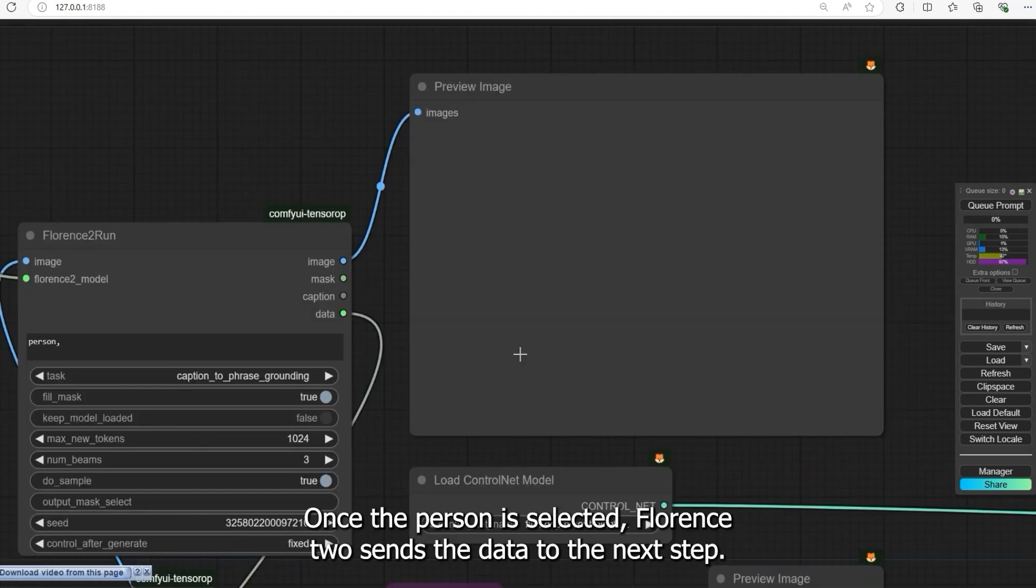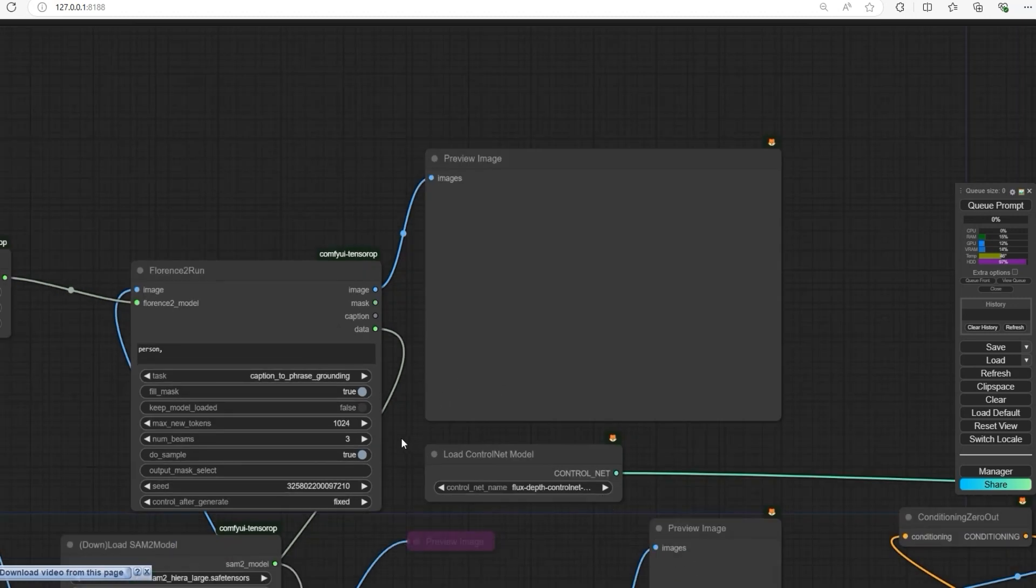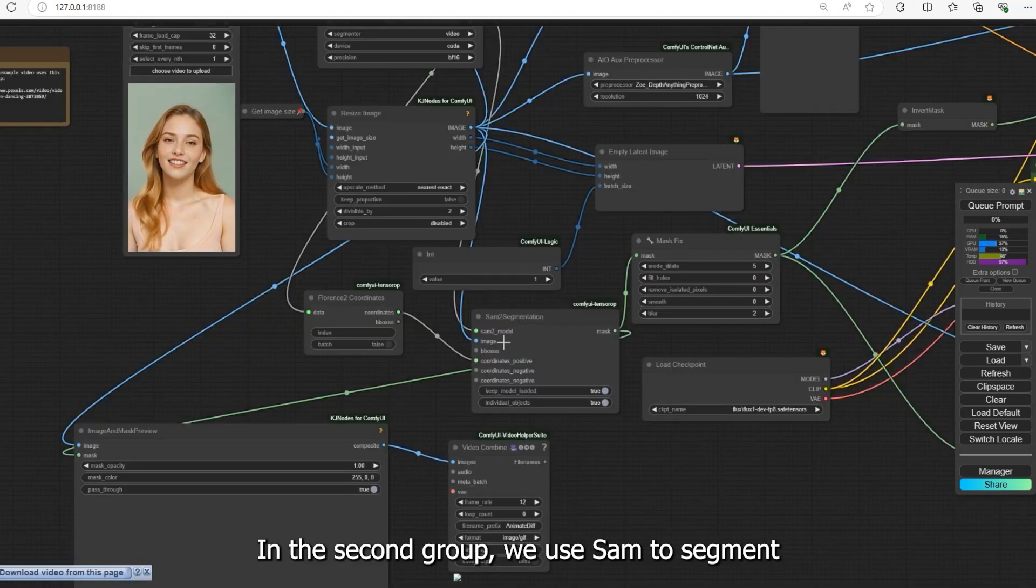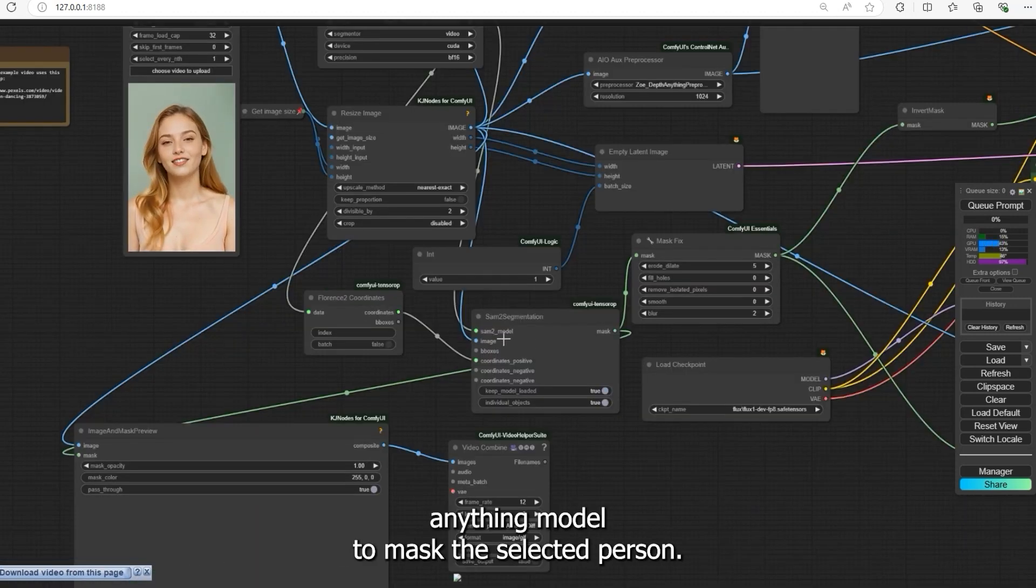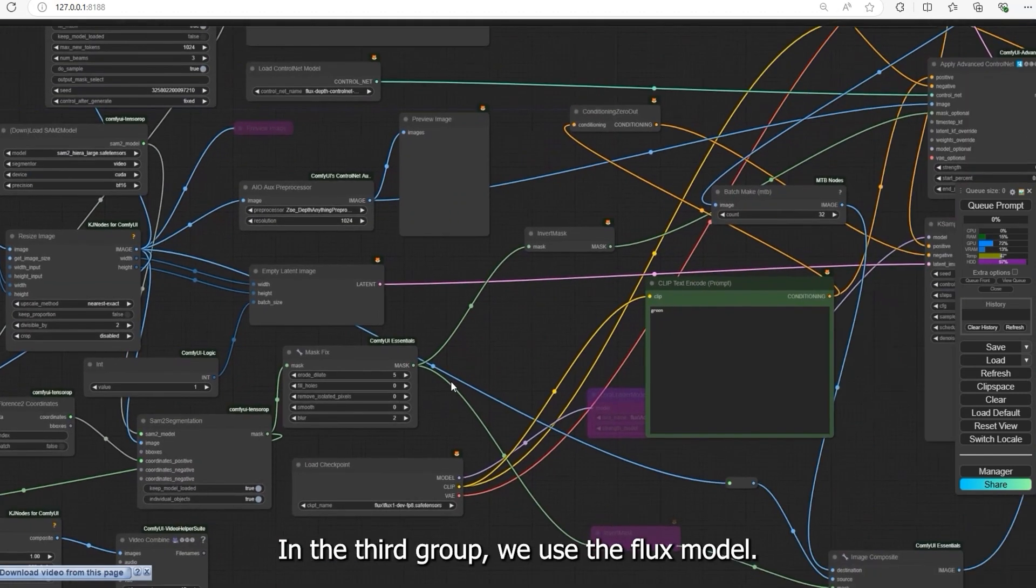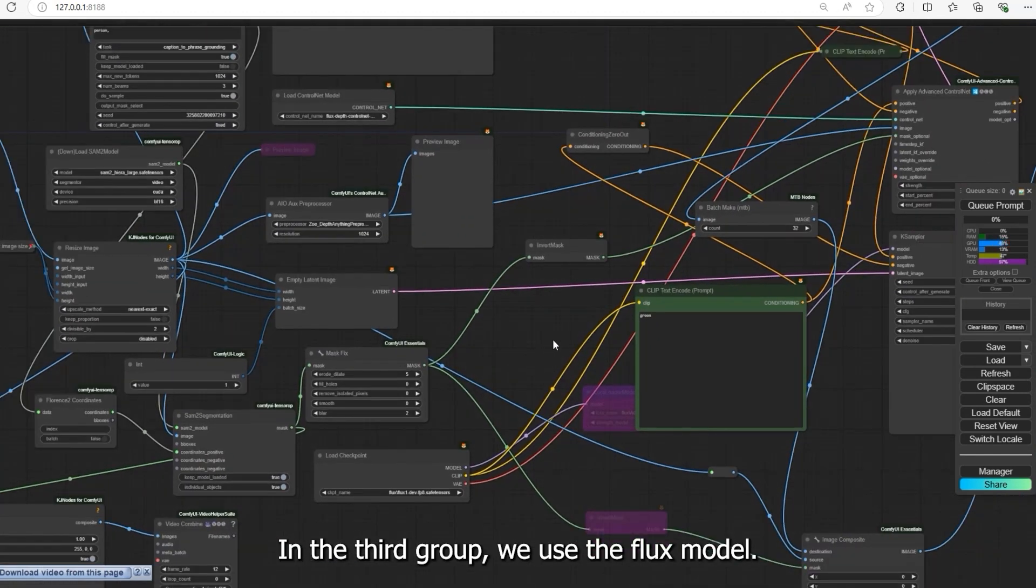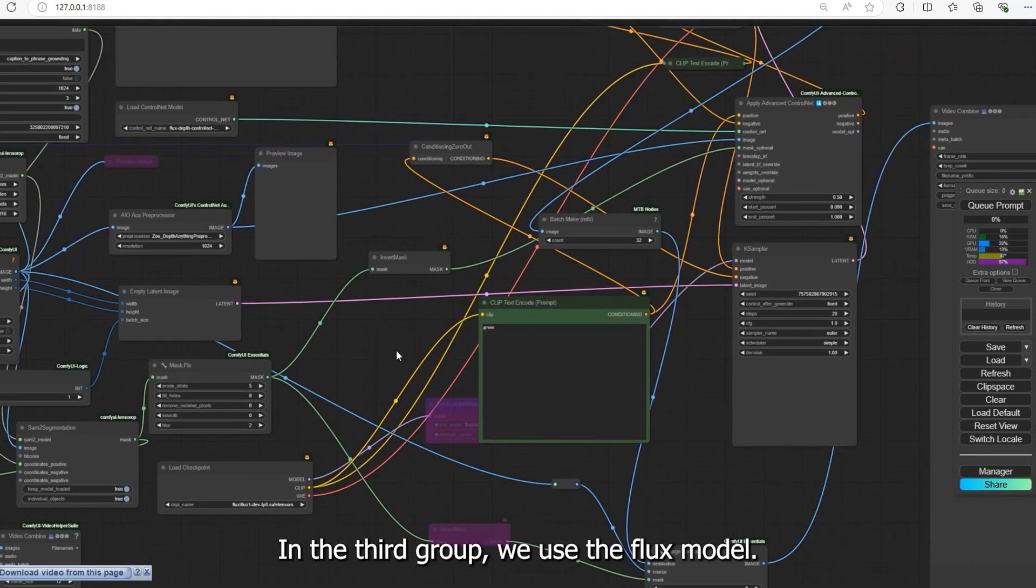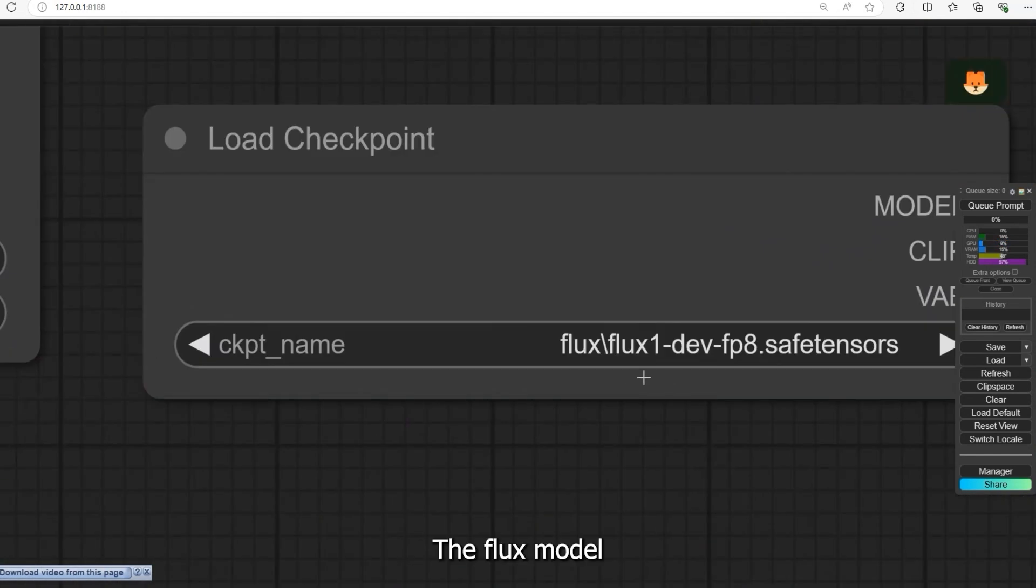Once the person is selected, Florence 2 sends the data to the next step. In the second group we use SAM 2, Segment Anything Model, to mask the selected person. In the third group we use the Flux model.